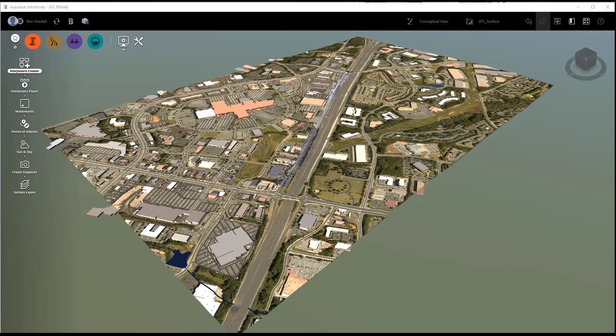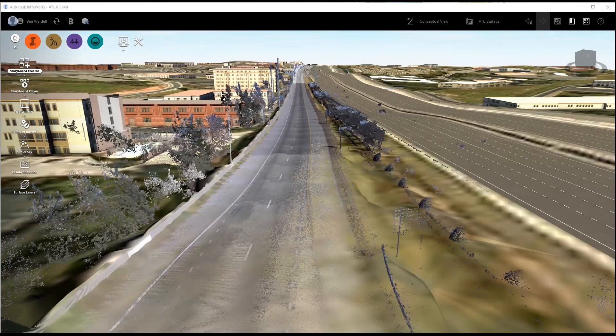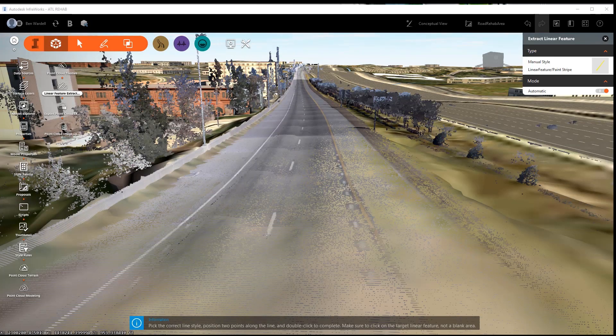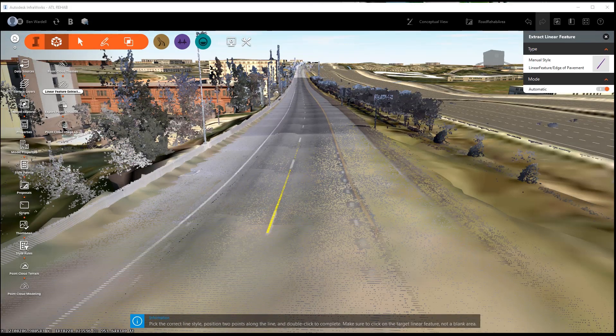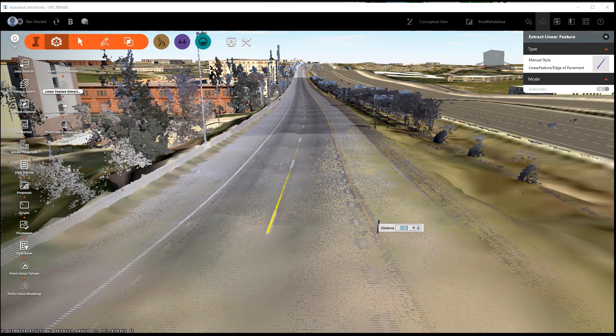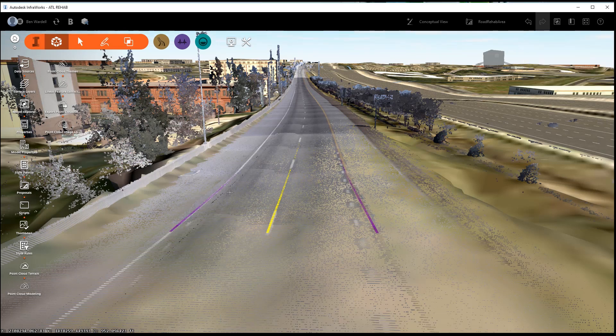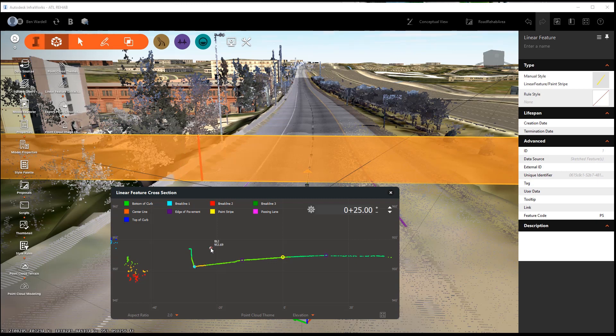Once in InfraWorks, the model can be viewed with its surroundings. The Linear Feature Extraction Tool allows you to obtain lane lines and edge of pavement lines, as well as other roadway features such as barriers, medians, and curb and gutter lines.